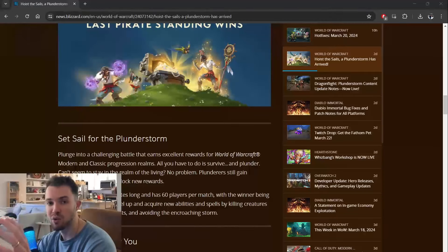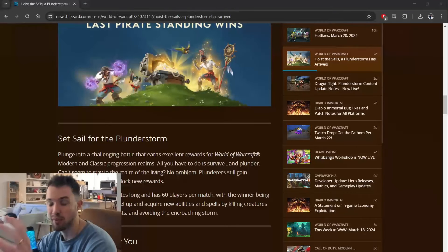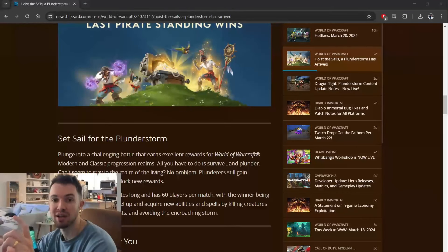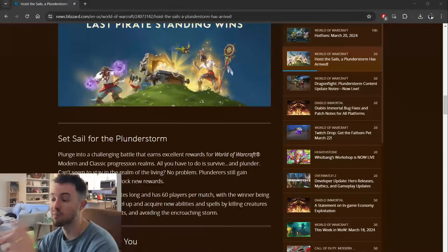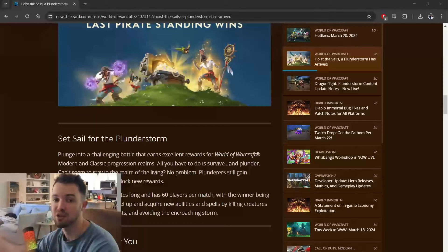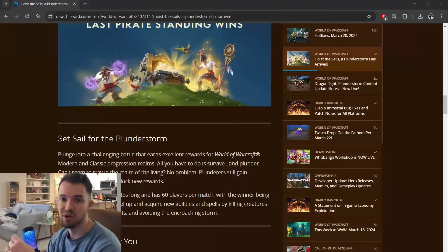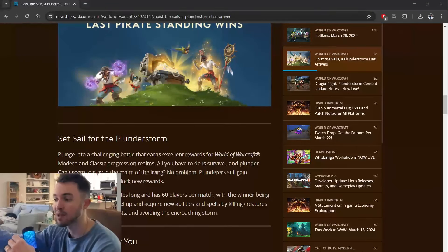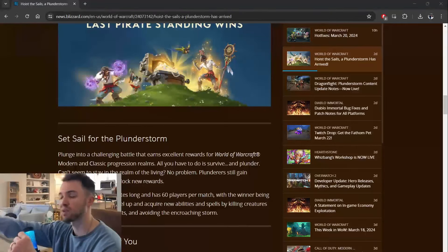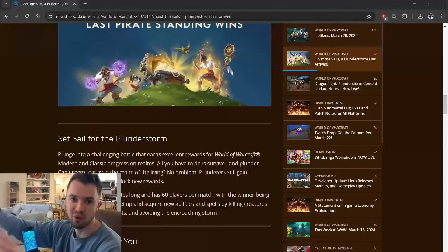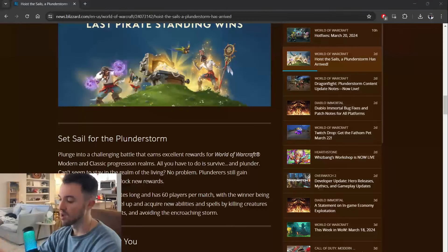And I'm not talking about on the Battle.net launcher. I'm talking about when you log into World of Warcraft and you have your character select screen at the top, you have to choose Plunderstorm, and it's a totally different thing.